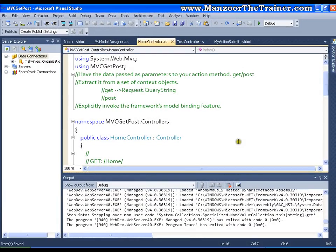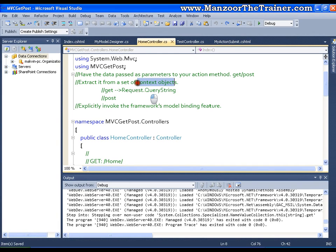Hello everyone, in this video we will see how to access the values using context object when the form is of type POST.